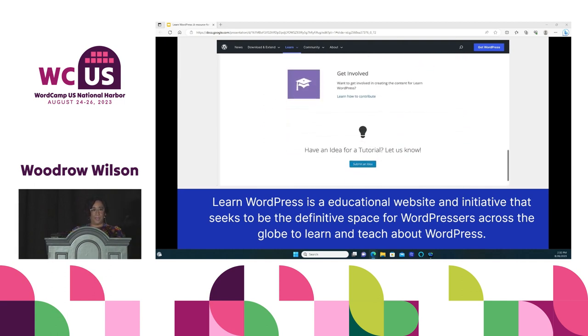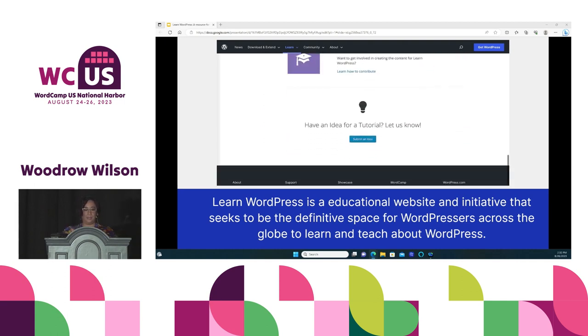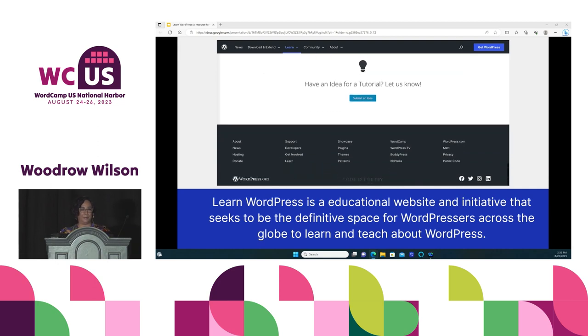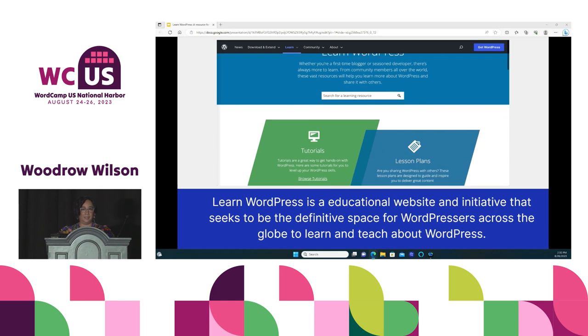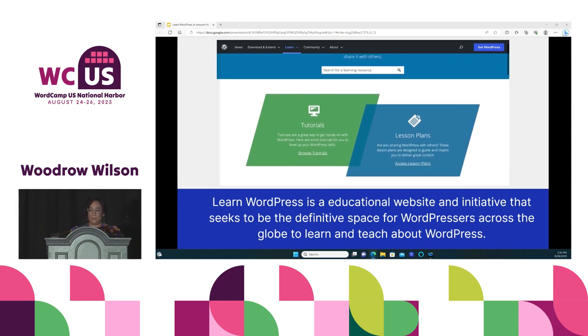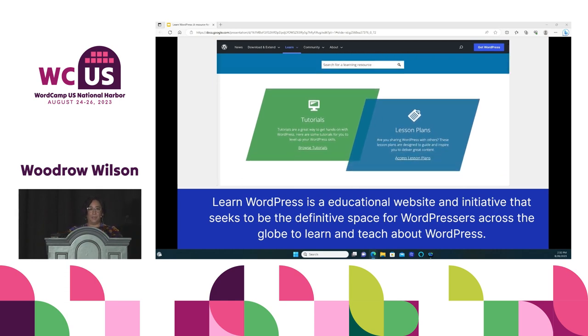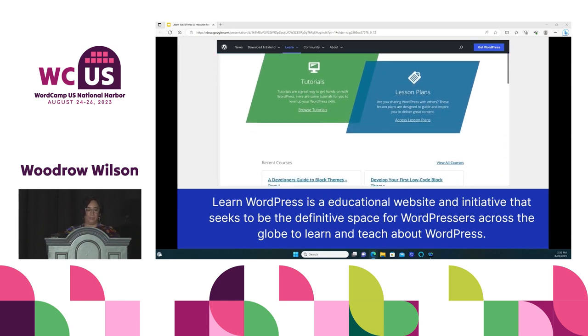This vast resource is brought to you by community members like all of you that are all over the world, and they will help you learn more about WordPress and share it with others.